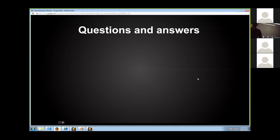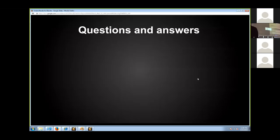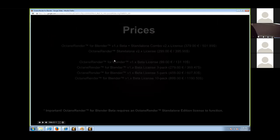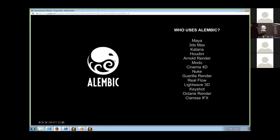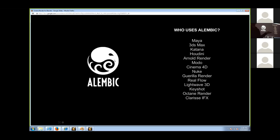It's somewhat pointless to export materials and lighting in Alembic because, for example, if you're in Blender and want to use Arnold Render, you'll want to use Arnold's lighting and materials anyway — otherwise there's no point. You get the benefit of using those render engines with their own capabilities.